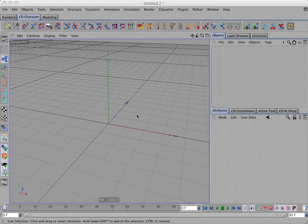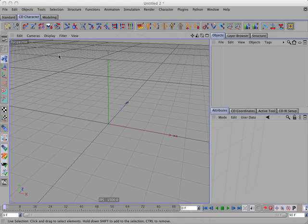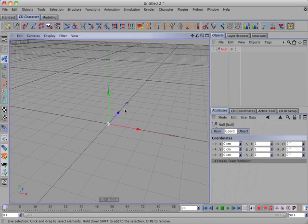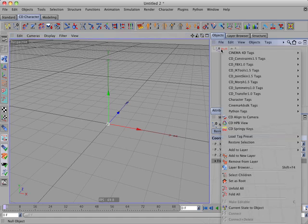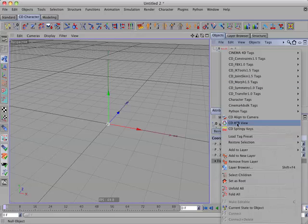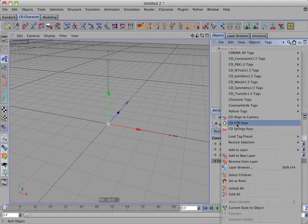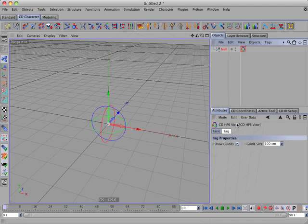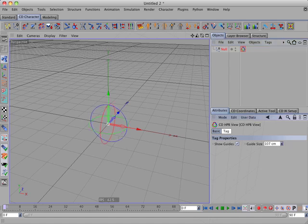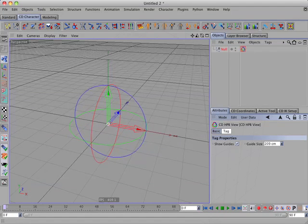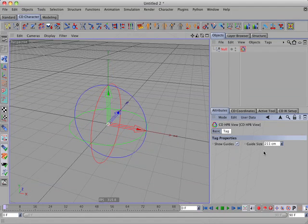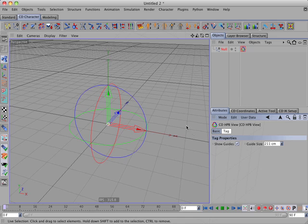Let's illustrate this with a simple example. I'll add a null object and then I'll add a CD-HPB view tag to it. Let's increase the guides there. Okay.